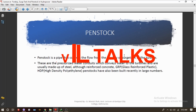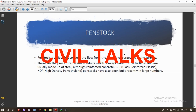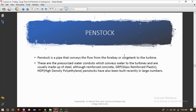Hello and welcome to Civil Talk. Today we're going to learn about the penstock. A penstock is a pipe that conveys the flow from a forebay or source tank to the turbine. It is a closed conduit that conveys the flow to the turbine from the forebay or source tank.